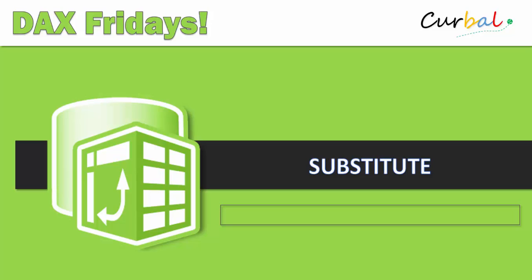Hello and good morning, this is Ruth Pozzuello from curbal.com and it is time again for our DAX Friday session. For this Friday we have a function called SUBSTITUTE and we are going to show you how to do it.